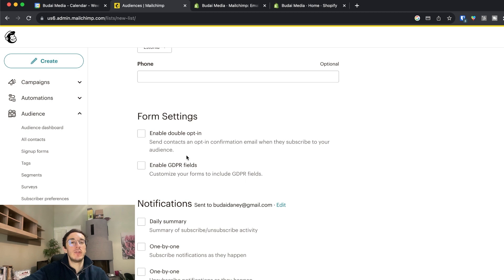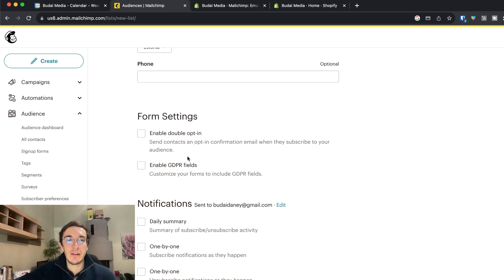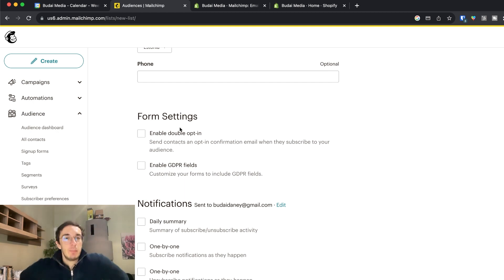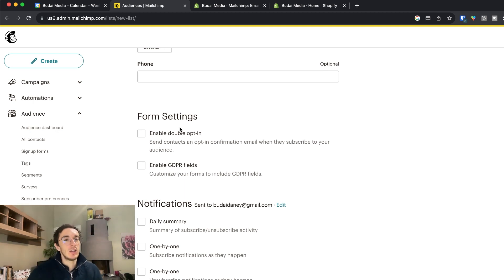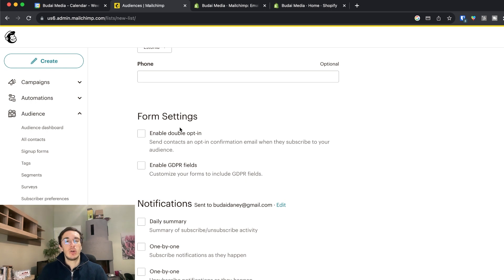So I would advise both of these to be used in Europe. GDPR is only in Europe and in the UK and double opt-in is a best practice in Europe. I wouldn't use this.